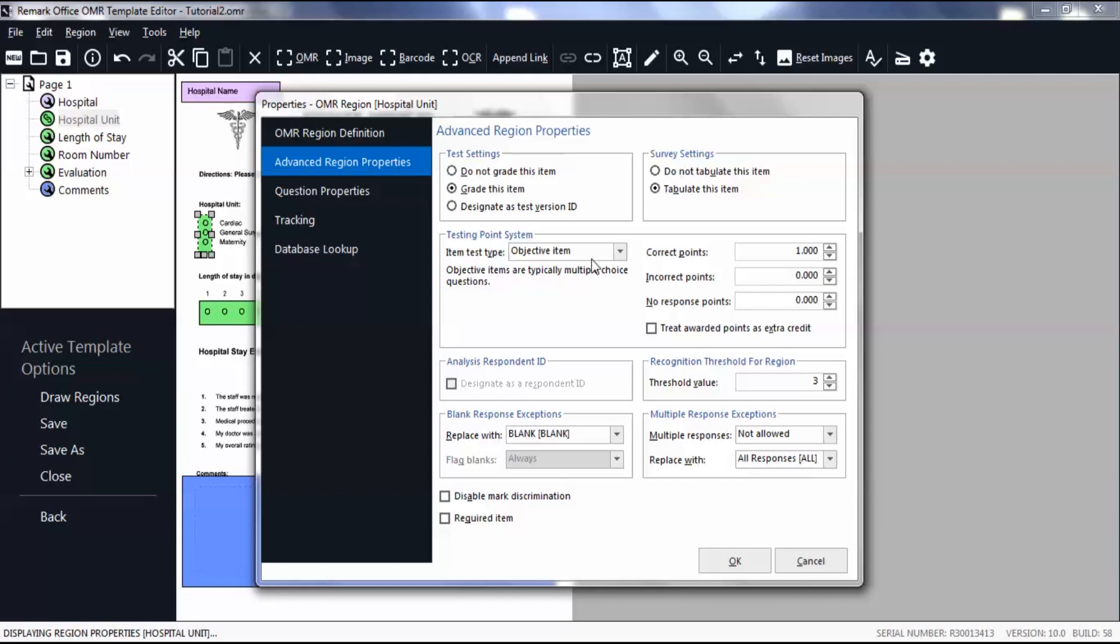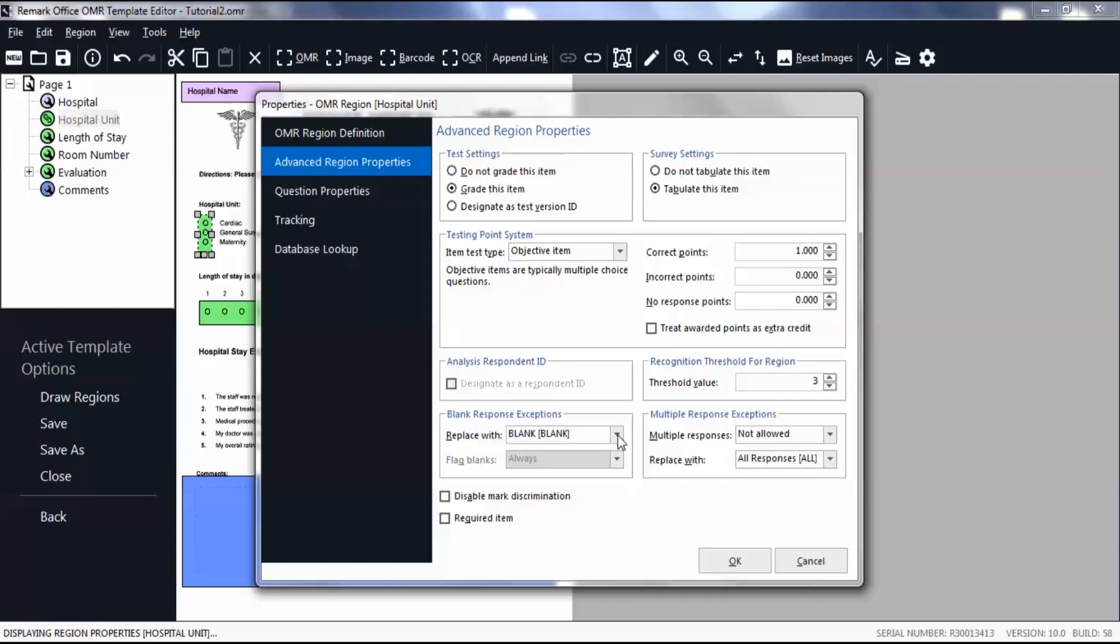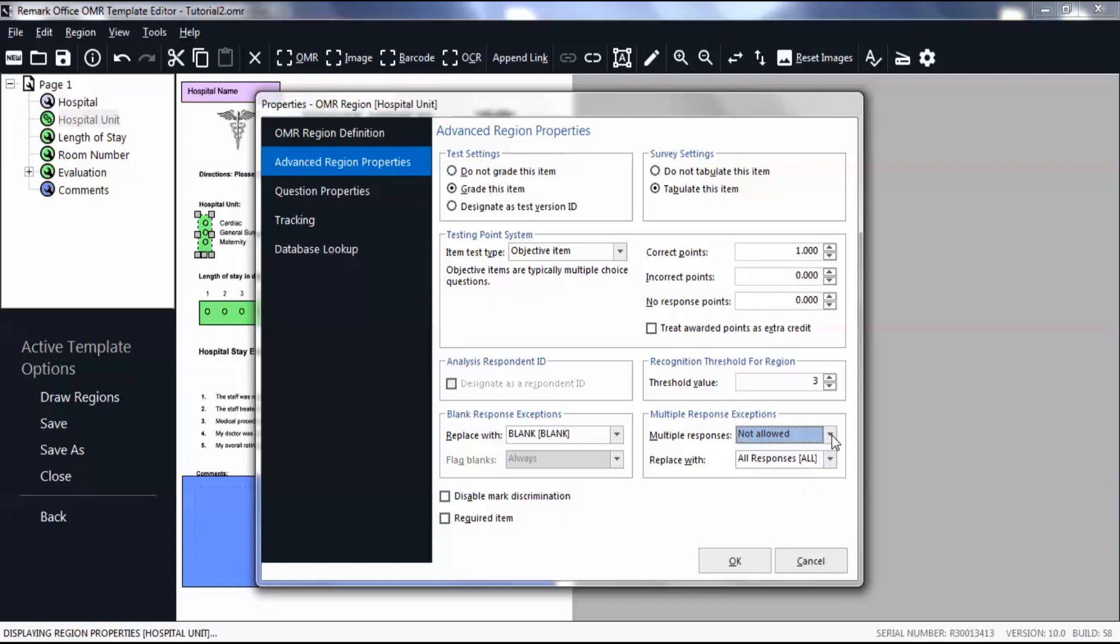Below is where you can set up blank and multiple responses. Select the drop-down arrow to choose how you want a blank response to appear in the data center from the list of options. Then in the Multiple Responses exceptions, select the number of responses you want to be allowed and what you want a multiple response to be replaced with in the data center.